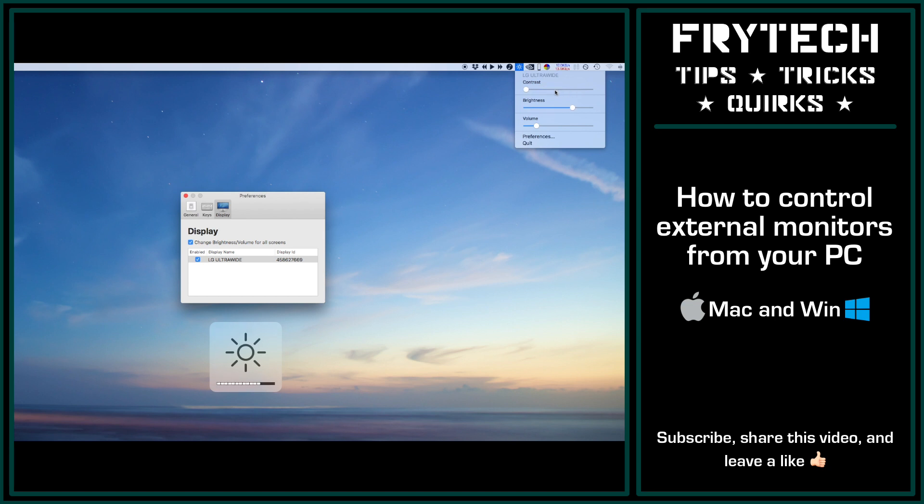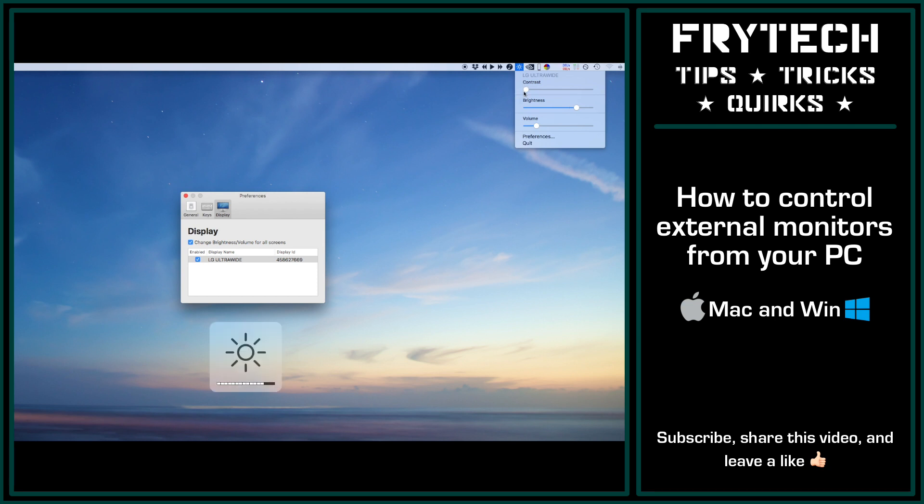If you liked this video, please hit that like button and subscribe for more tech-related tips and tricks. Share this video around because from my experience, not many people are aware that you can do this—that you can control your monitor right from the computer.